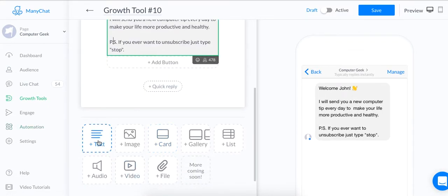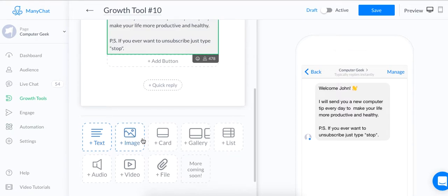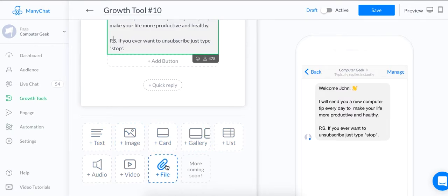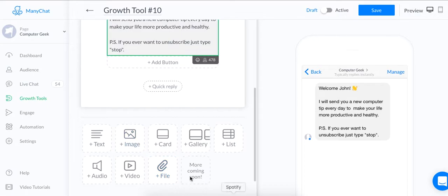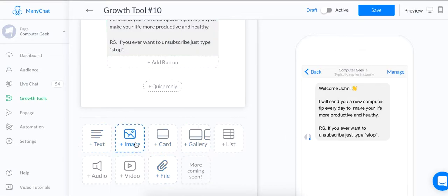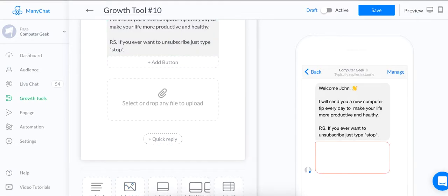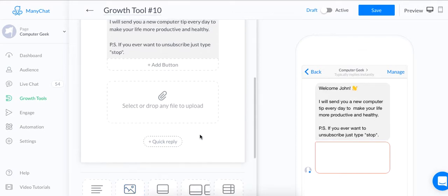There's also a lot of other options you can do. You can add a text, image, card, gallery, list, audio, video, or file. I don't want to go too deep into these. These sound very explanatory, self-explanatory. But for example, you can click on image.